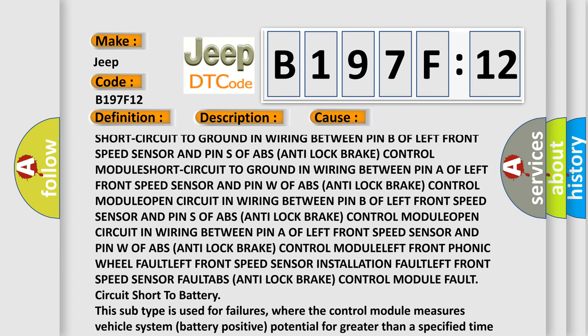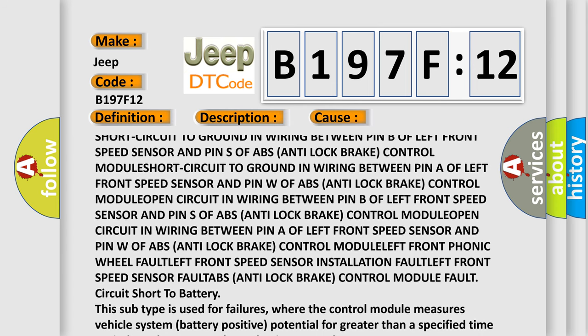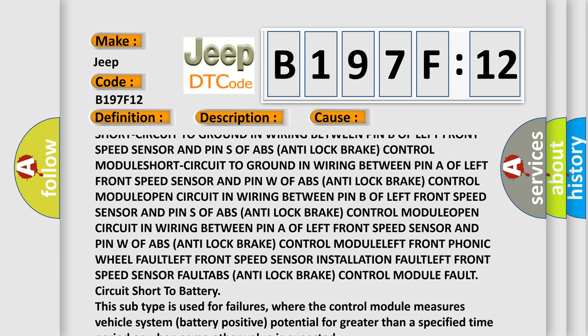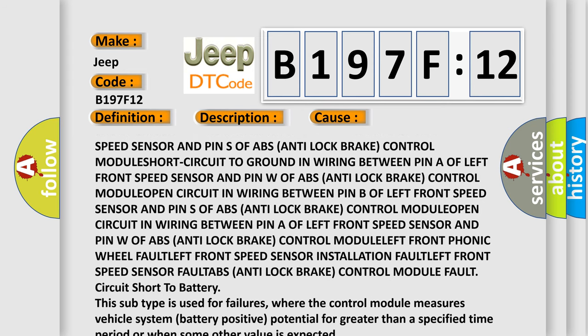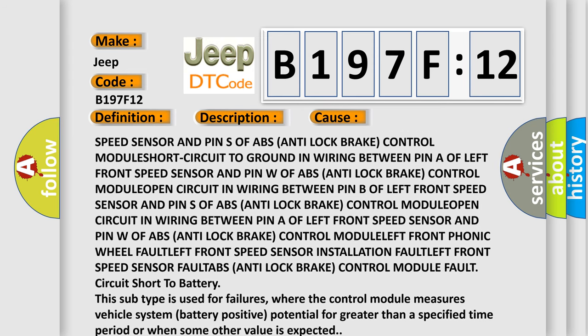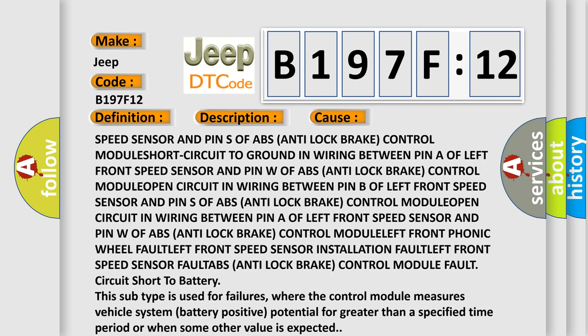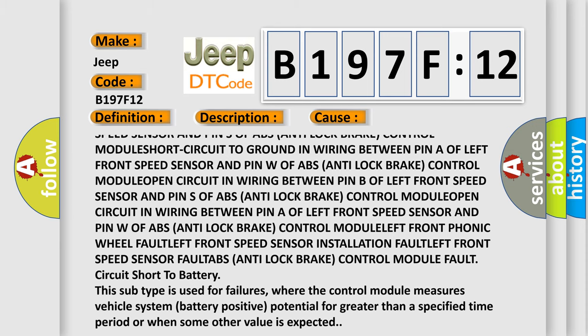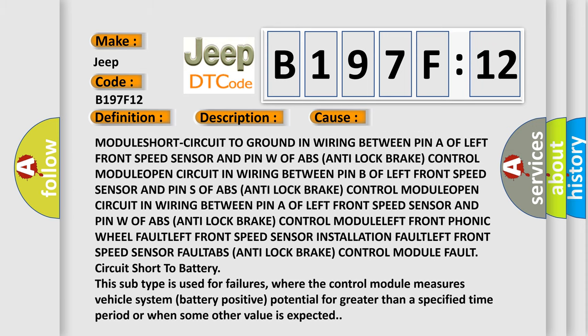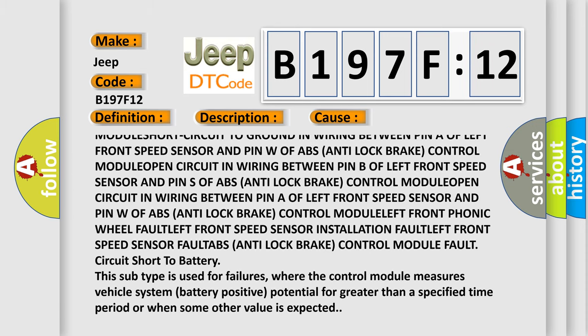Open circuit in wiring between pin B of left front speed sensor and pin S of ABS anti-lock brake control module.